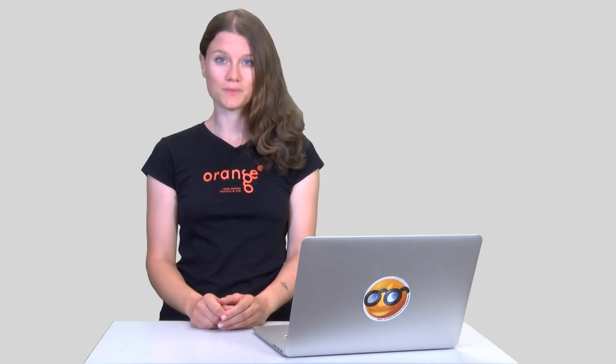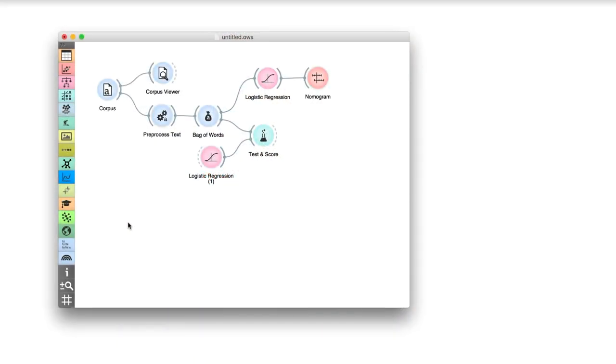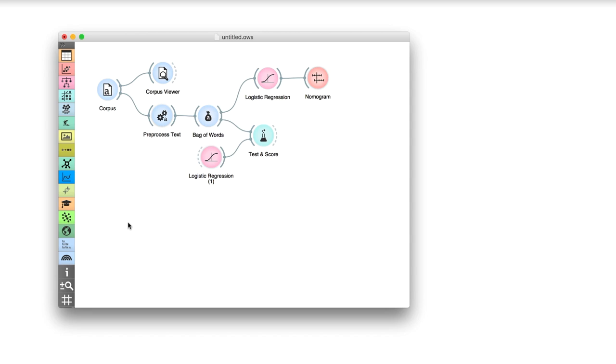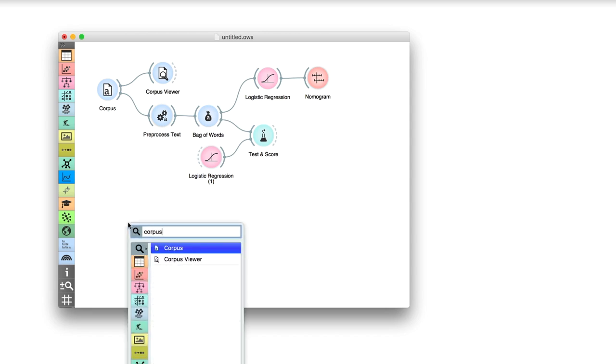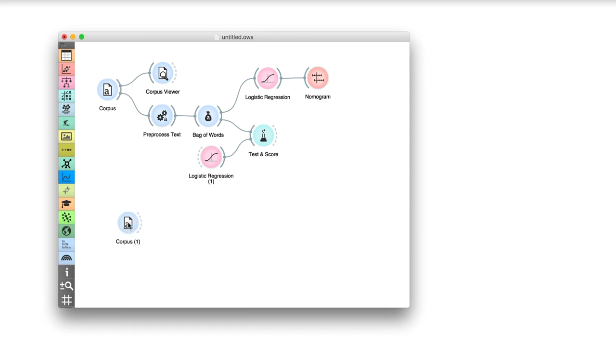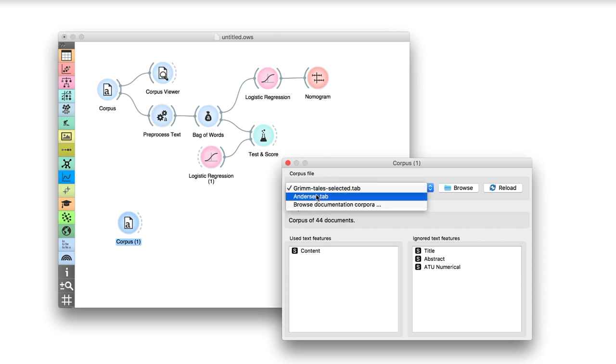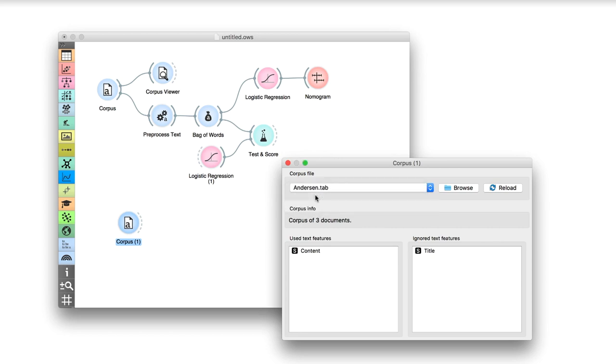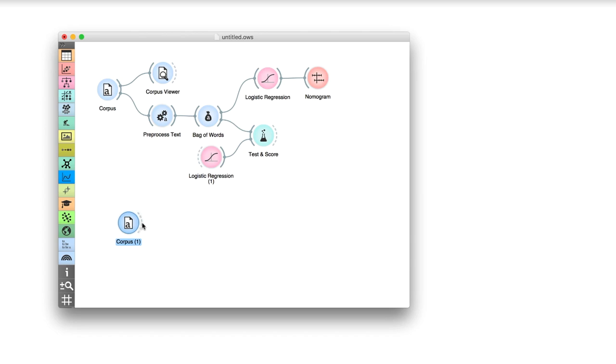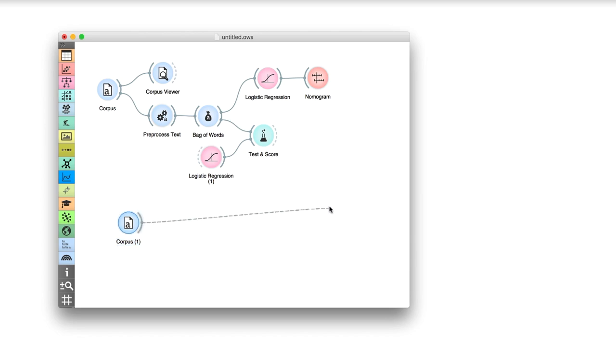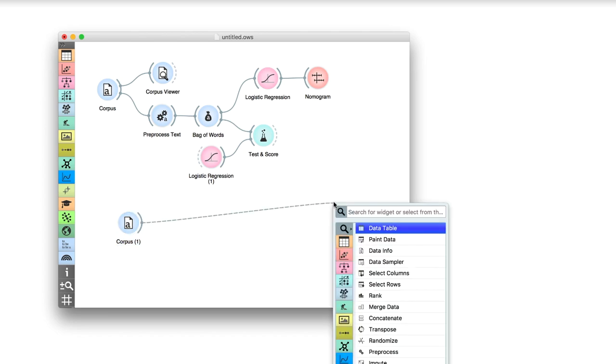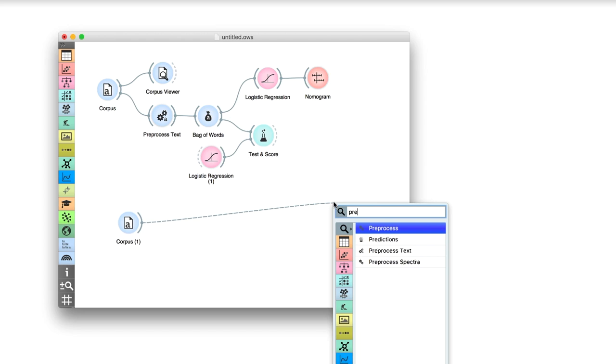But we said we want to predict the tale type, right? And we don't want to predict something we already know. We will place a new corpus widget on the canvas. Let us load three new tales from Hans Christian Andersen. We will ask our logistic regression model to tell us what are the types of these new tales.